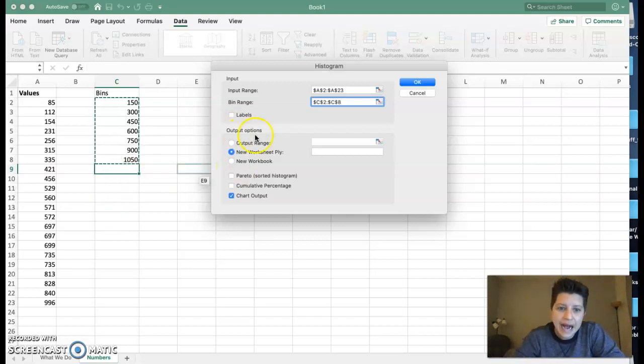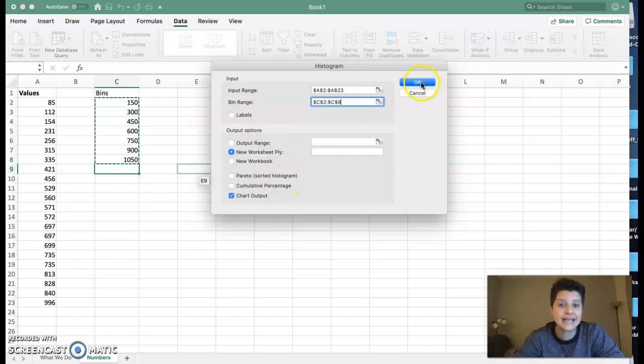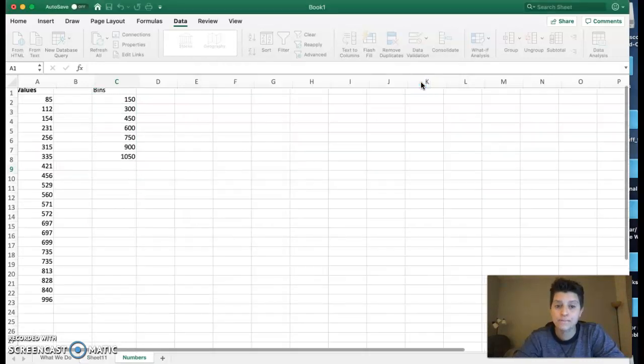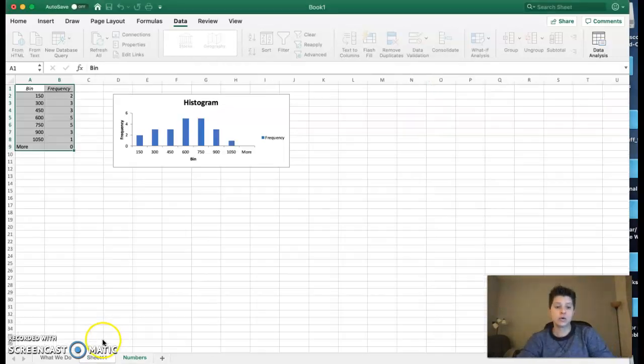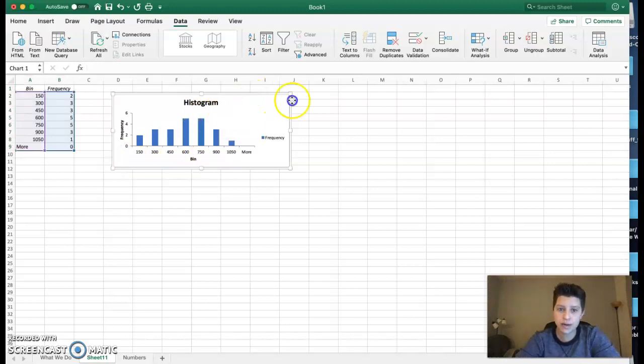This output is going to go to a new worksheet, and I want the chart output. So I'm going to go ahead and hit OK, and it's going to bring me to a new sheet, and here's my histogram.